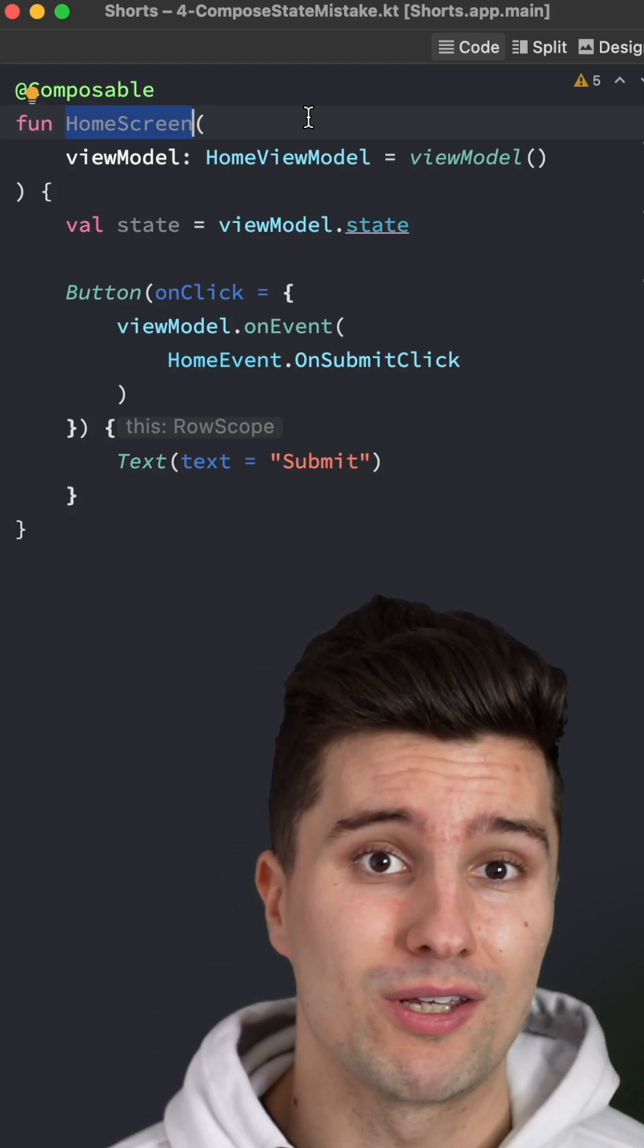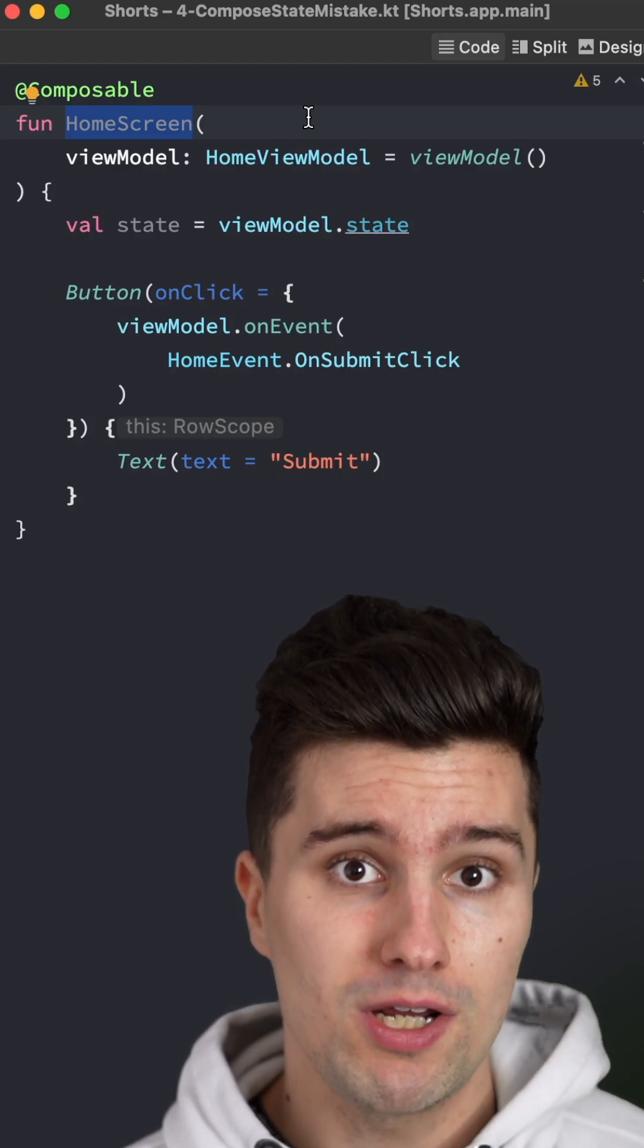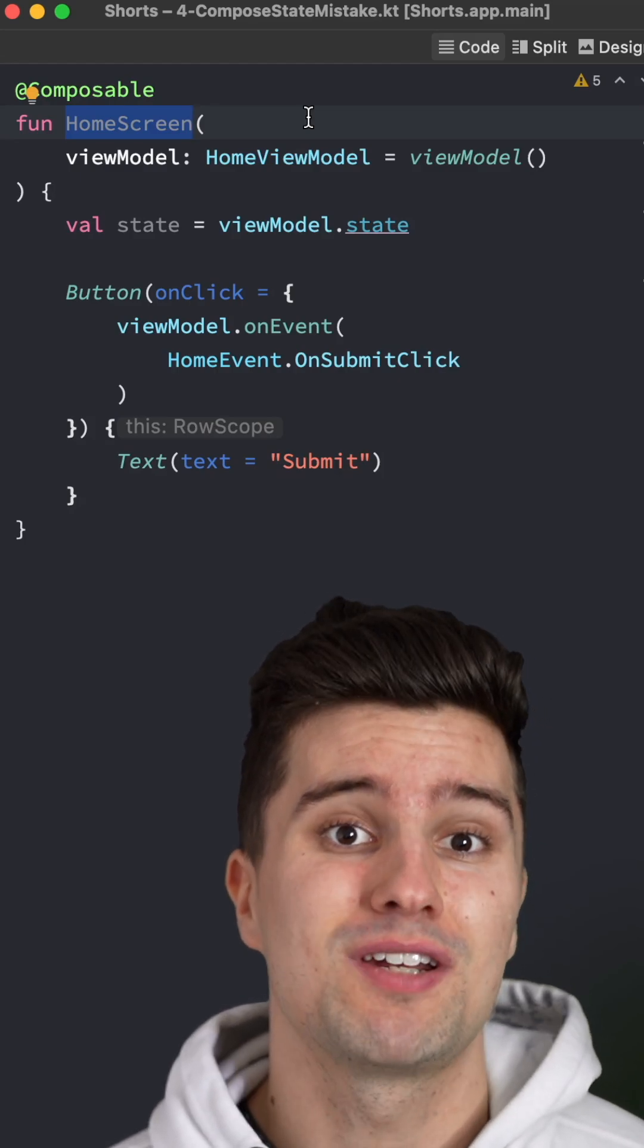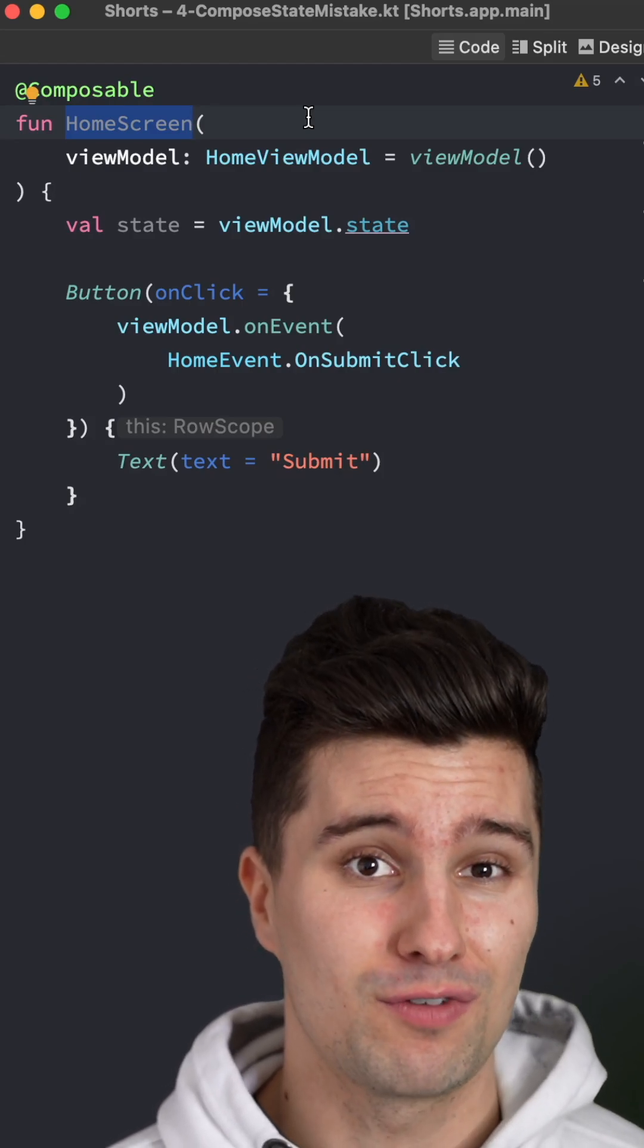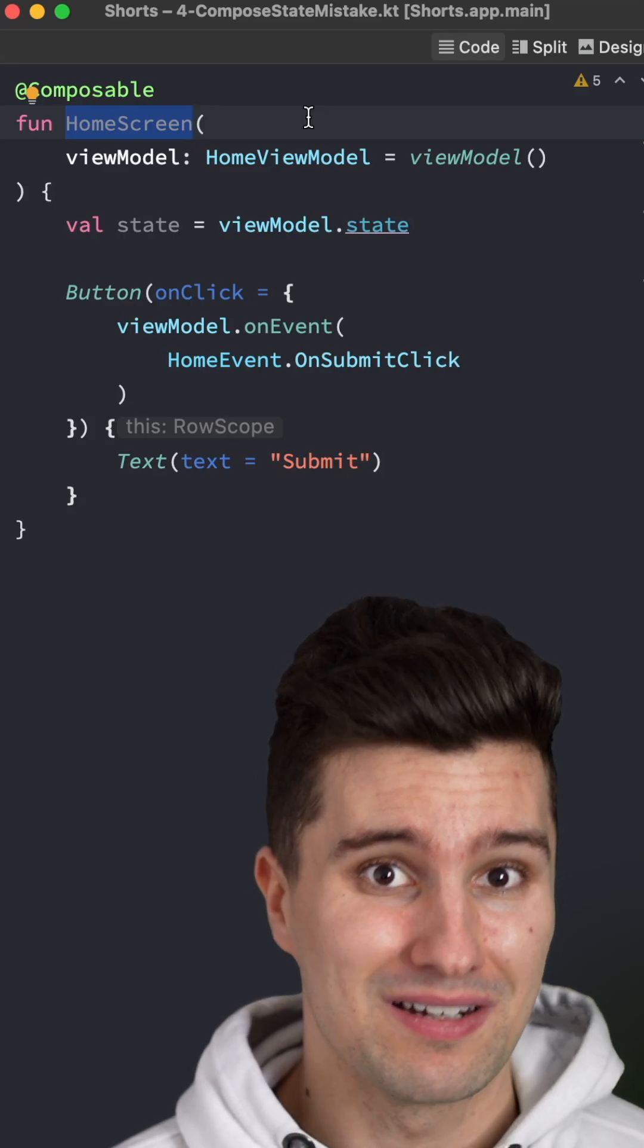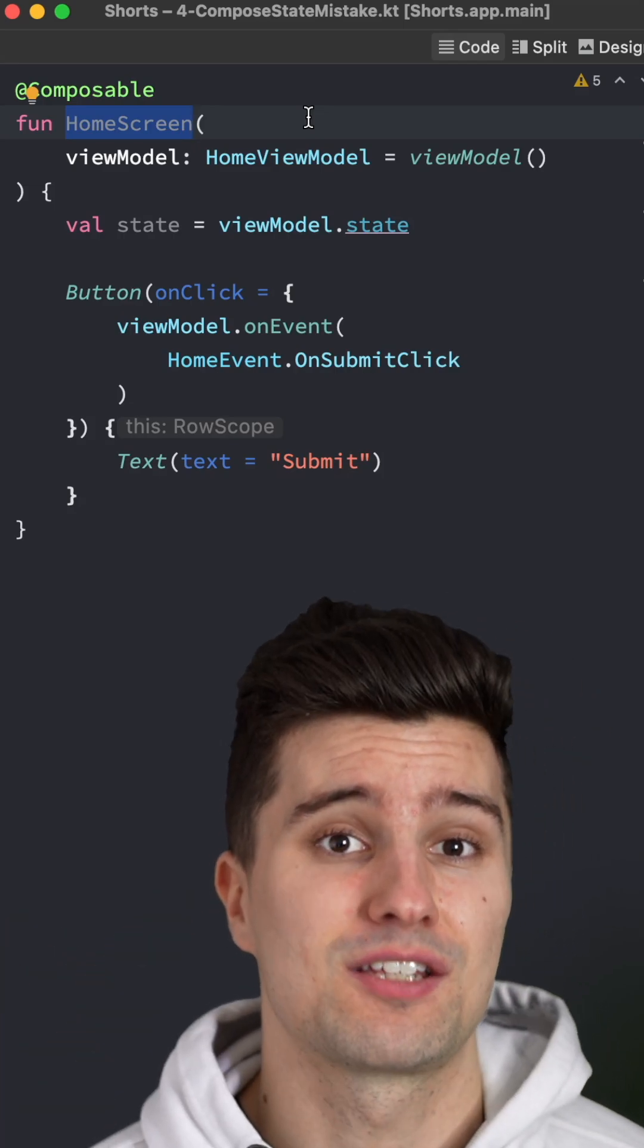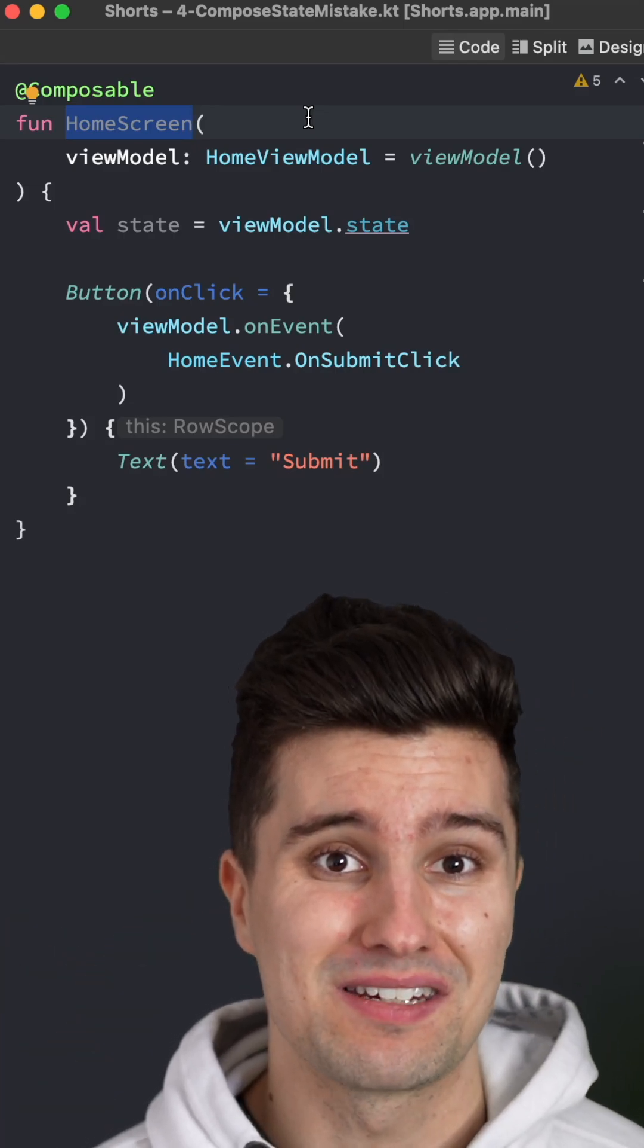On the one hand, this will break your preview. Since to be able to preview this screen, you need to instantiate a custom instance of your viewmodel and all the dependencies the viewmodel needs. And reason number two is that you can't test the screen in an isolated environment.